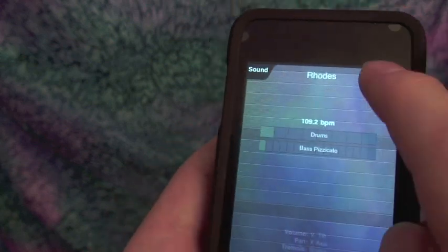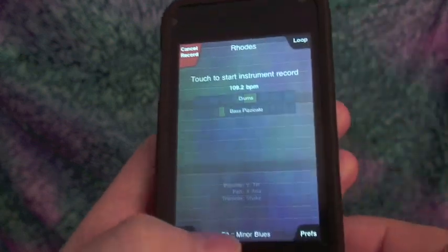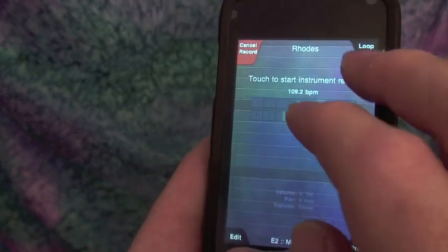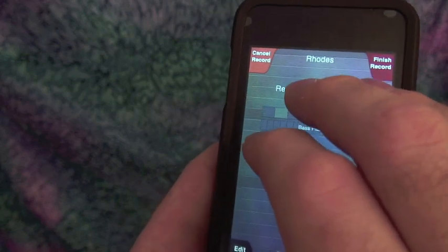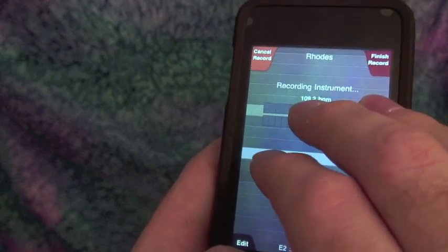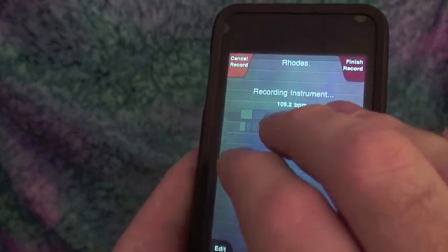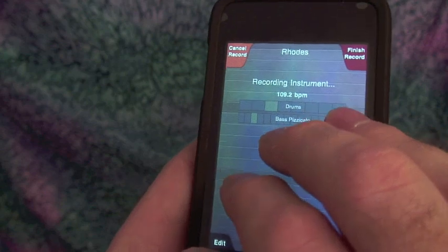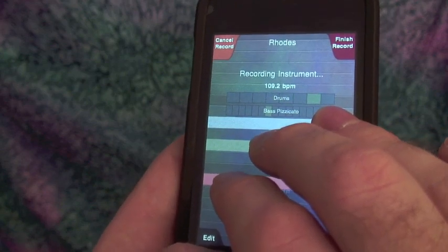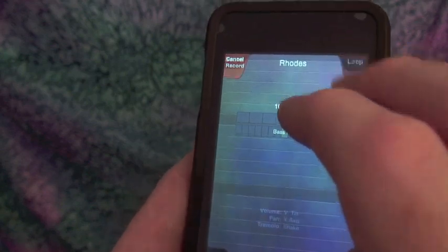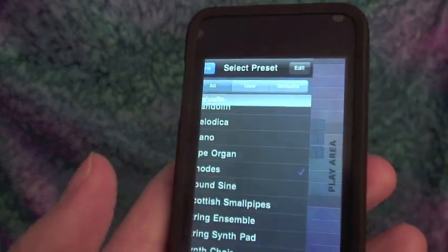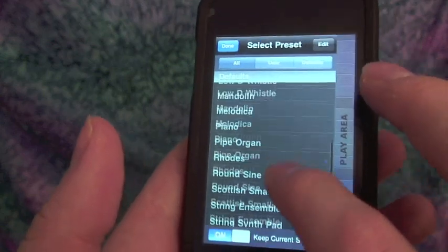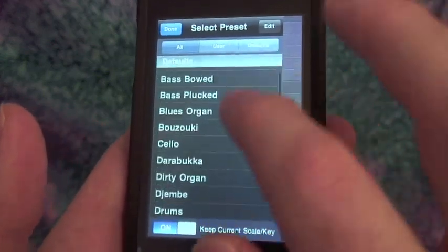I like that loop. Let's try again. Let's find a lead instrument here. Let's try the electric guitar.